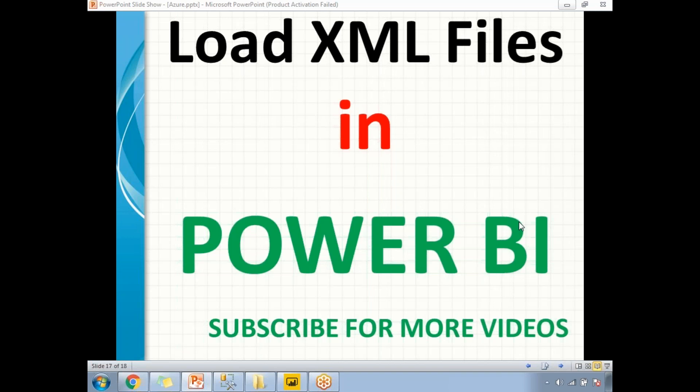Ideally, loading XML files in any technology is a little tricky, but in Power BI, it looks like it is straightforward.